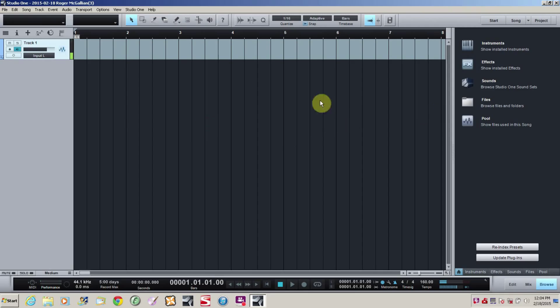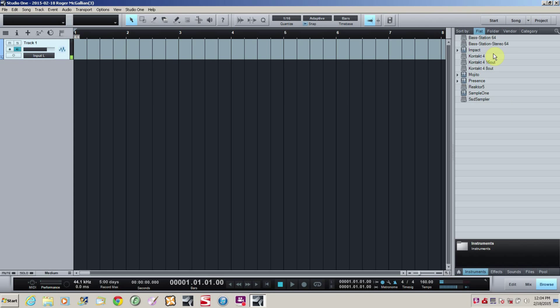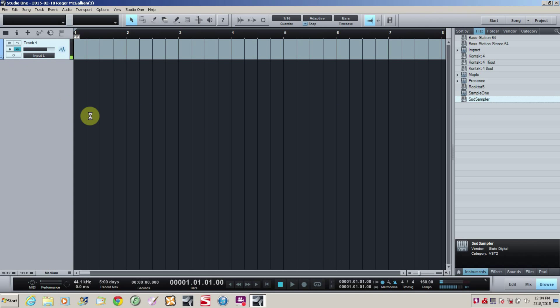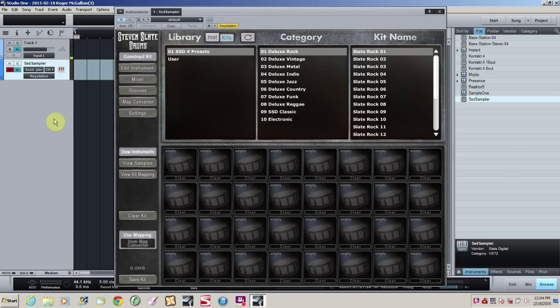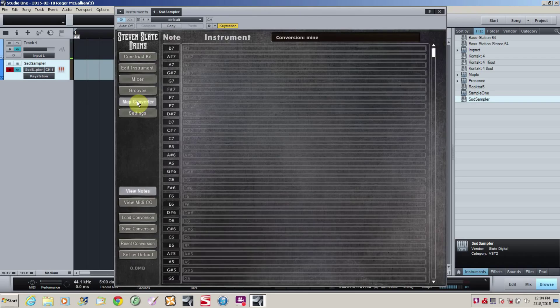First thing I need to do is make an instrument track. So all my instruments are over here. I like Stephen Slate sampler, so we're going to start with that. Open that up. Now the first thing I need to do is to load the right MIDI map.